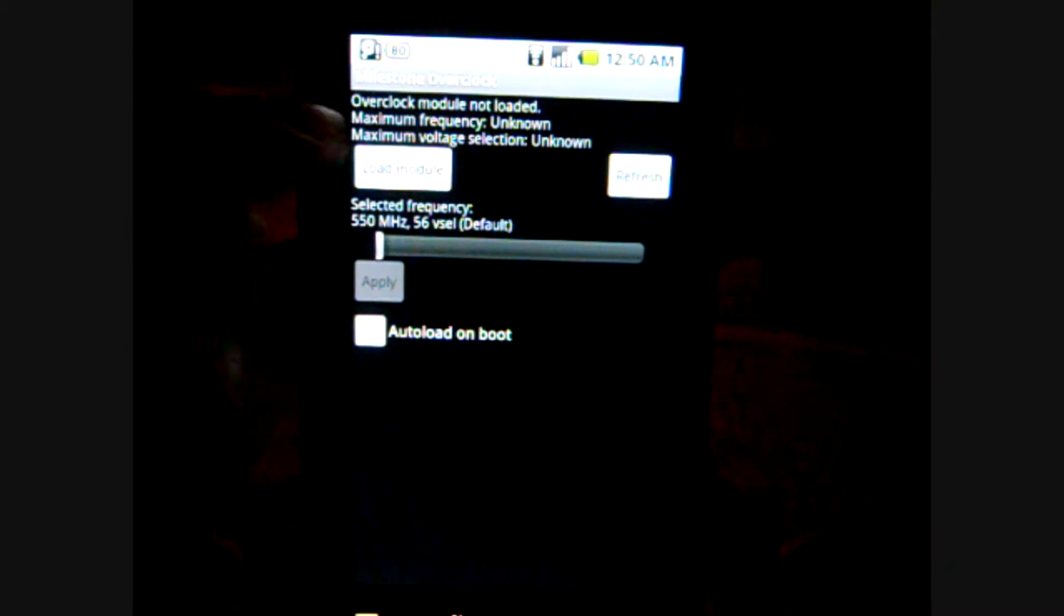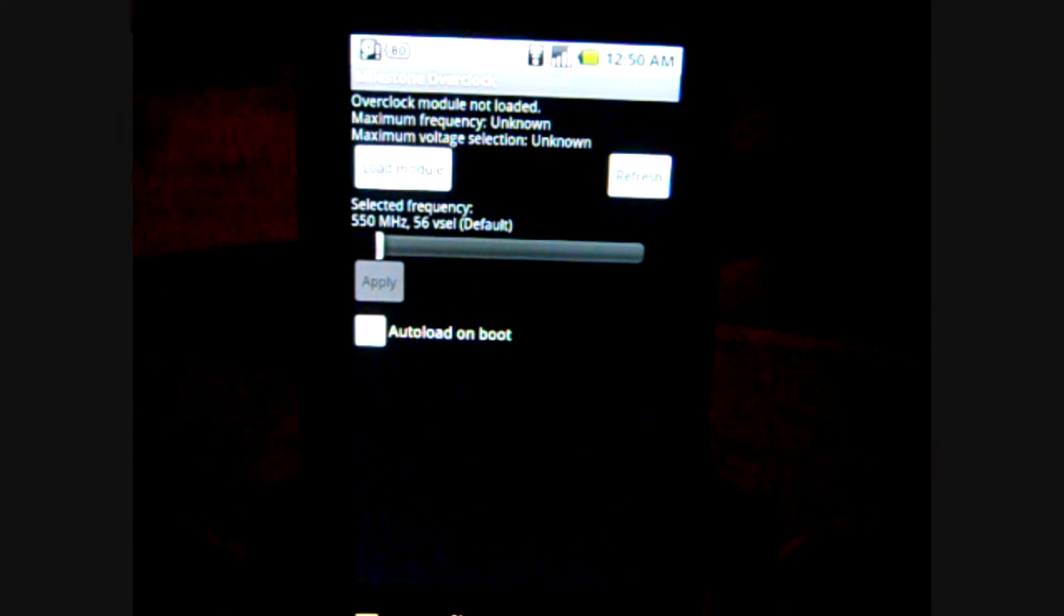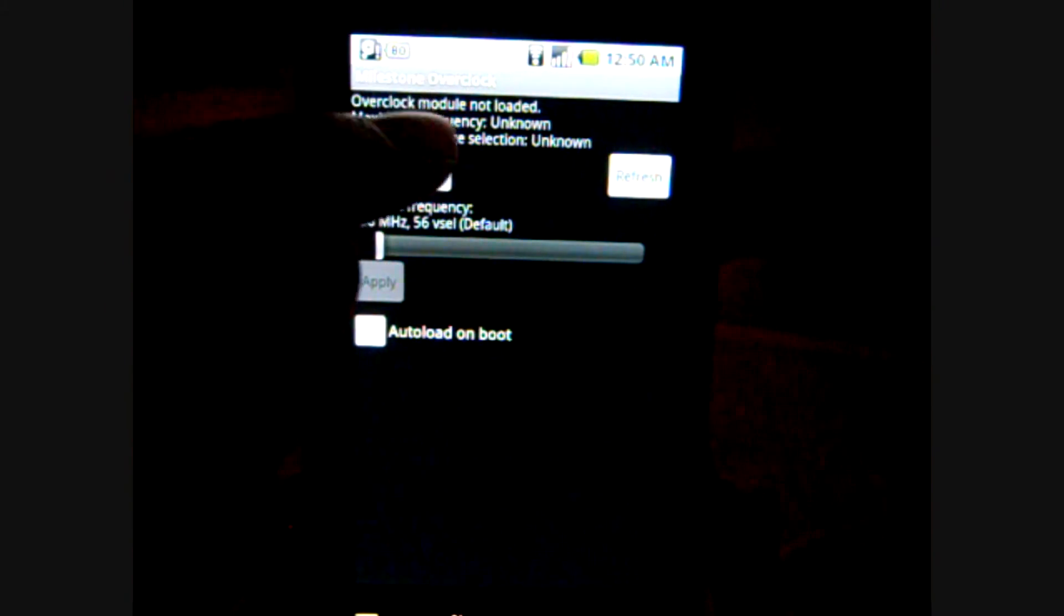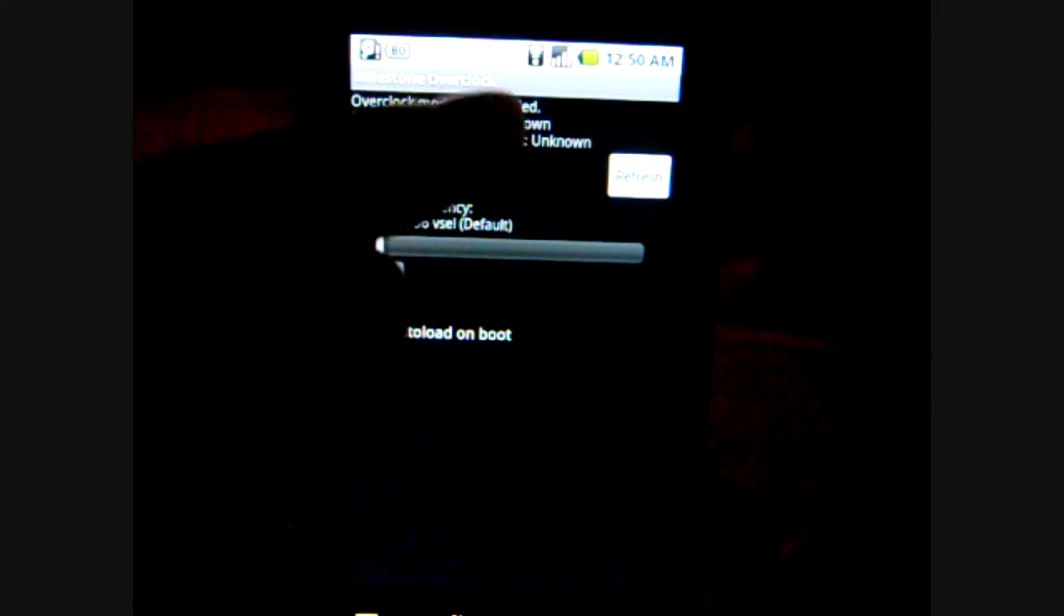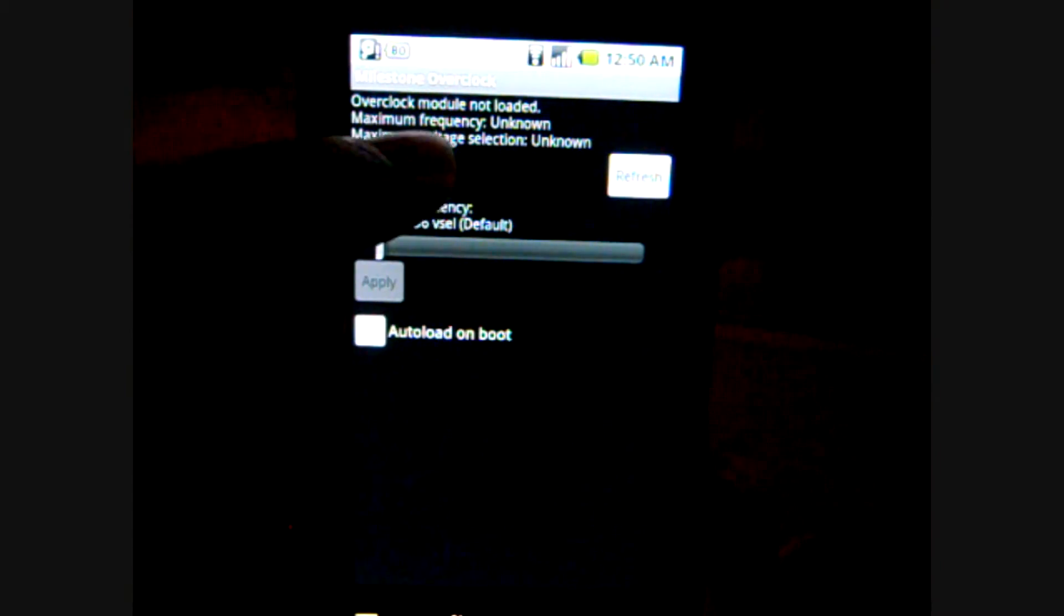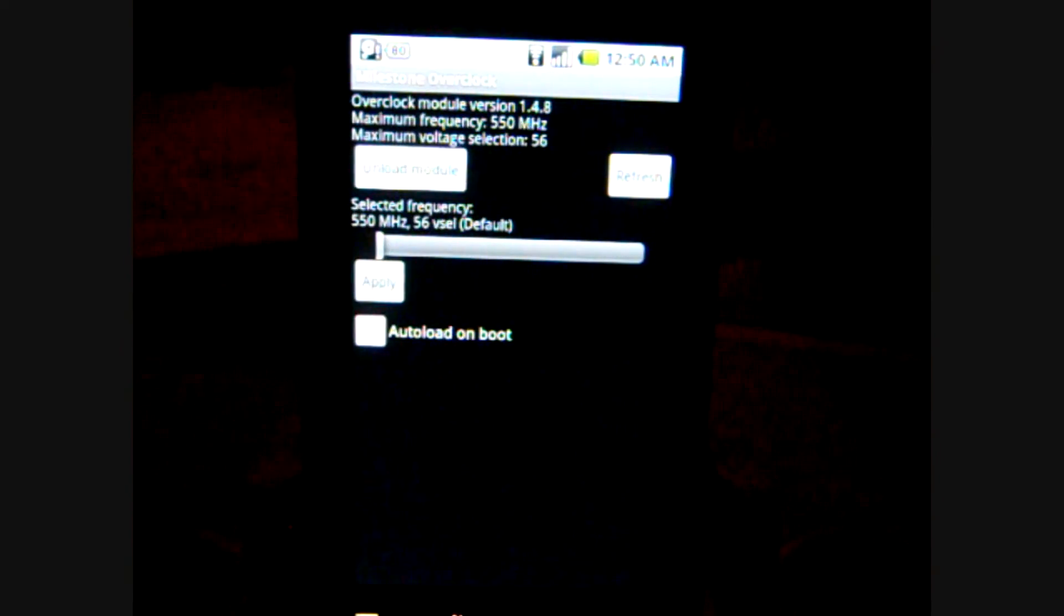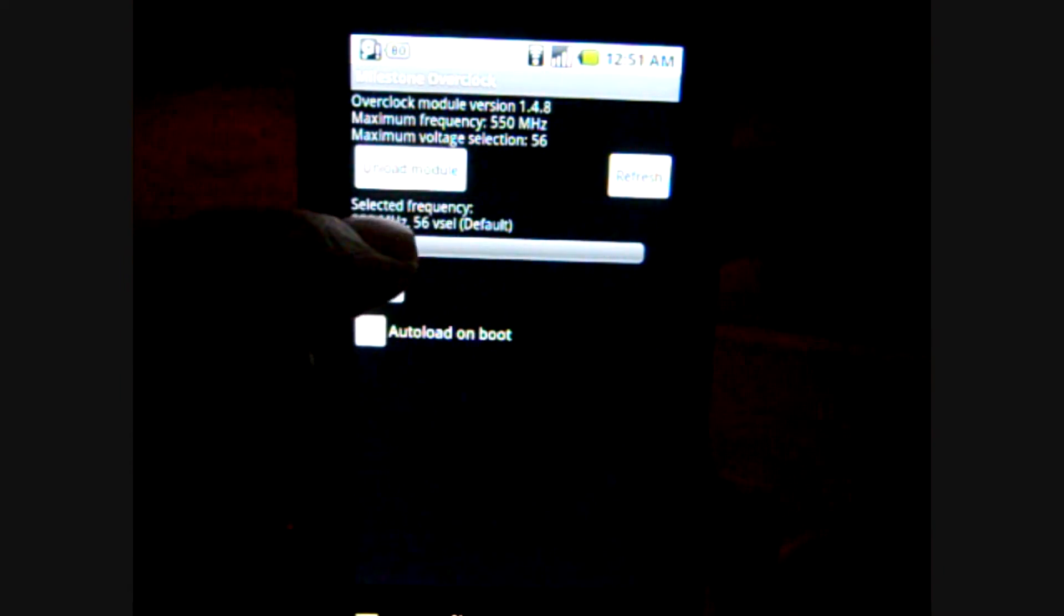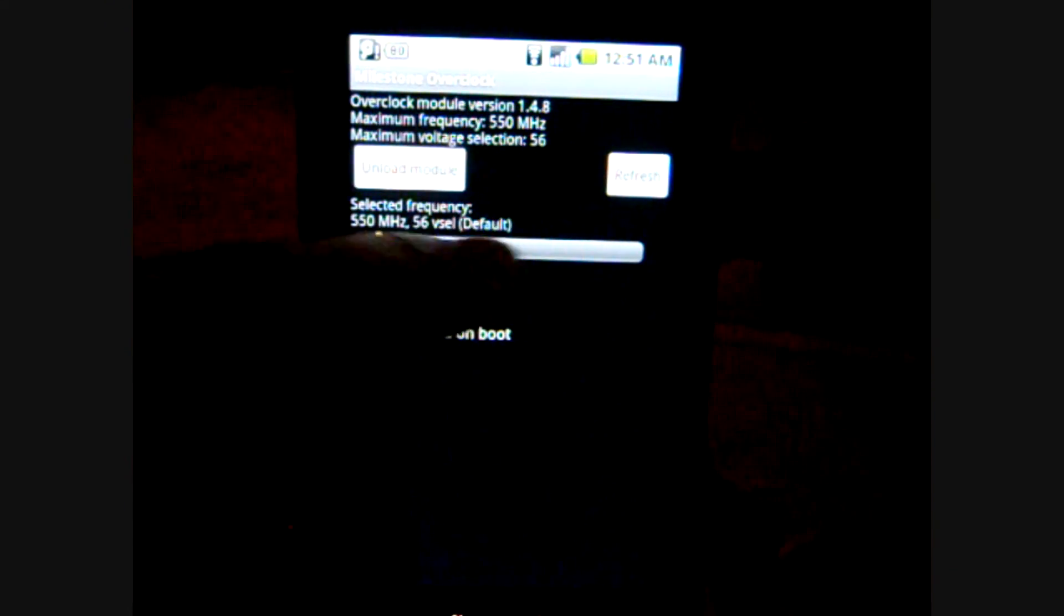What you see here is that it tells you whether it is loaded or not, and then it gives you the maximum frequency right now and the voltage. When you load the module it will tell you my phone is at 550, and this dial here will allow you to overclock your phone to the desired amount. The most is 1200, and by pressing refresh you can tell whether or not it is working.